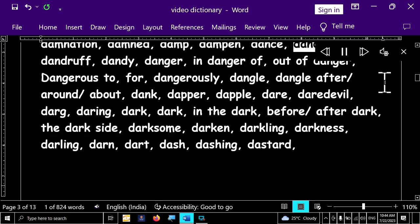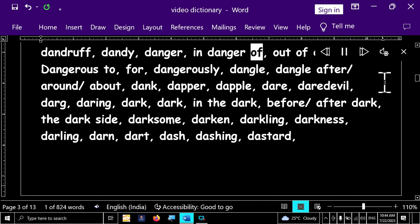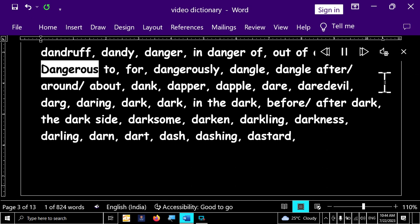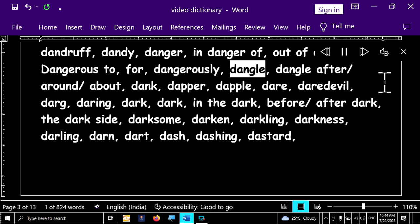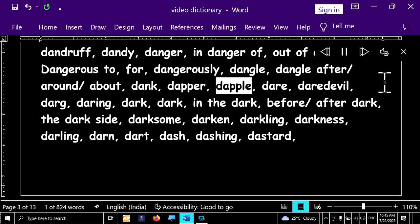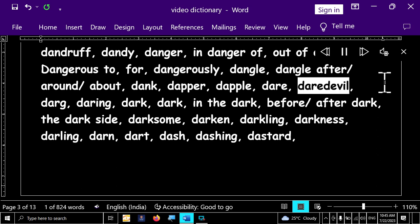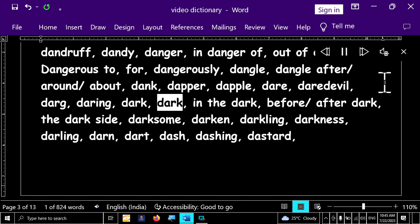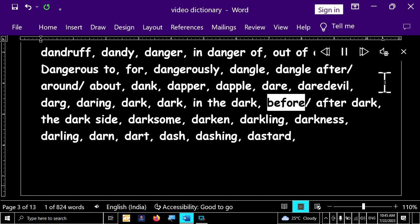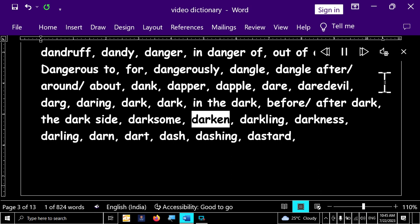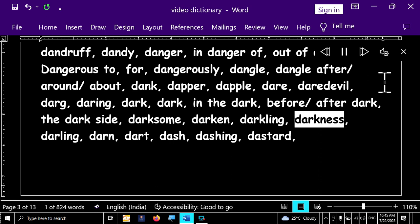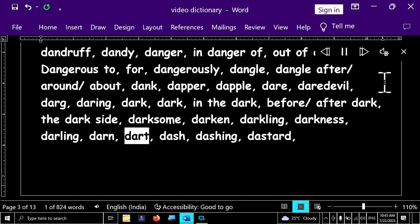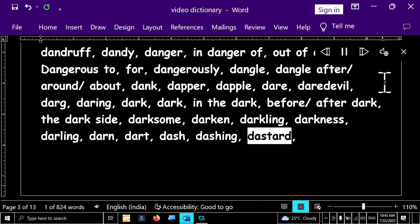Dander, dandruff, dandy, danger, in danger of, out of danger. Dangerous to, for, dangerously, dangle, dangle after a roundabout, dank, dapper, dapple, dare, daredevil, dog, daring, dark, dark, in the dark, before after dark, the dark side, darksome, darken, darkling, darkness, darling, darn, dart, dash, dashing, dastard.